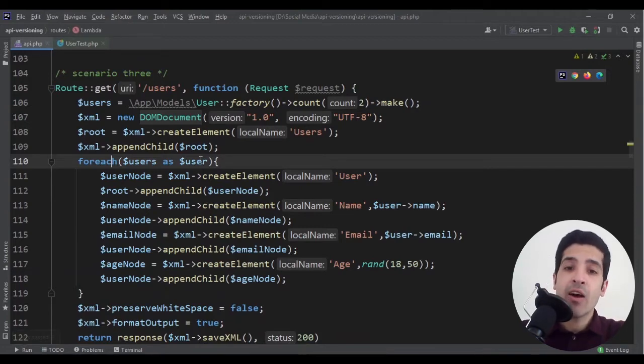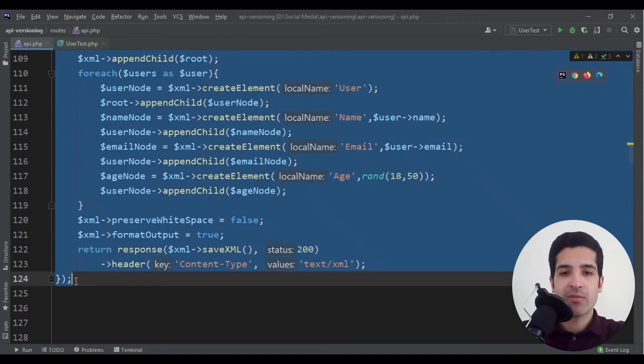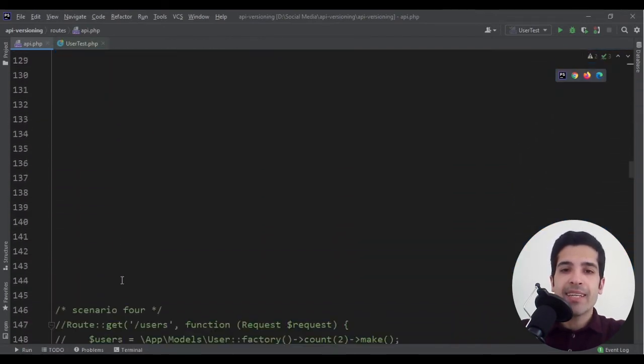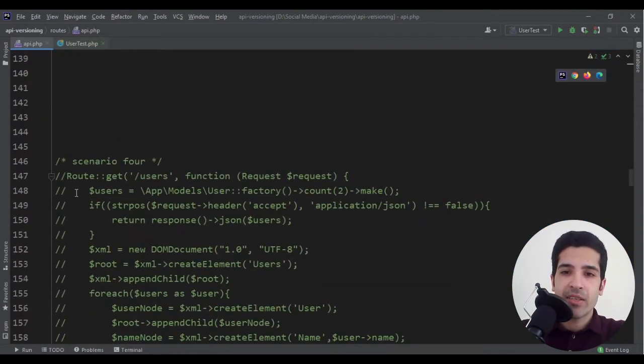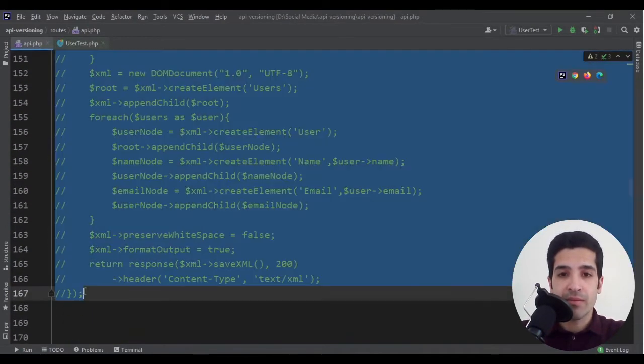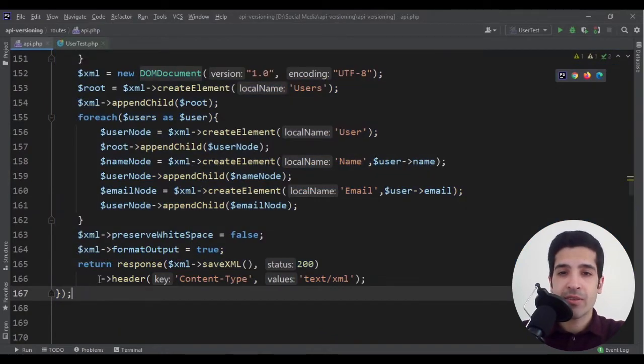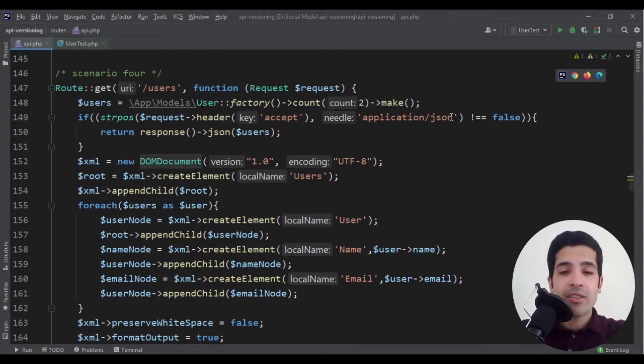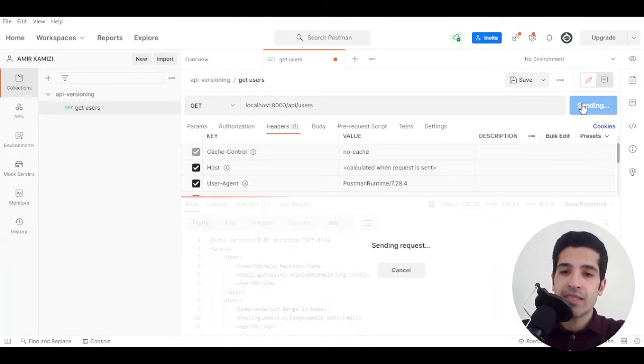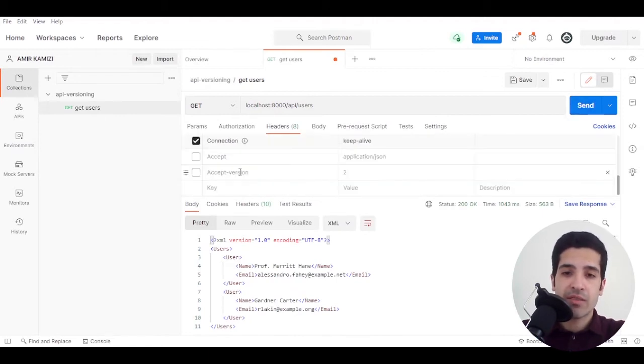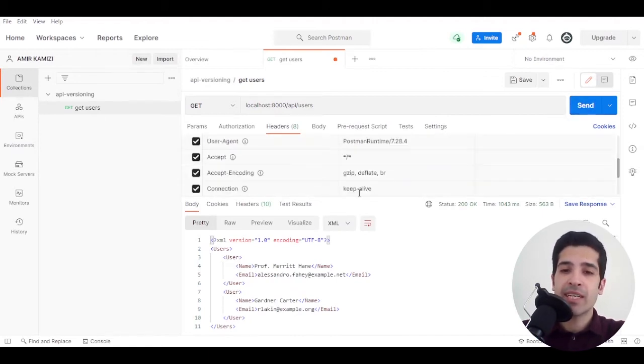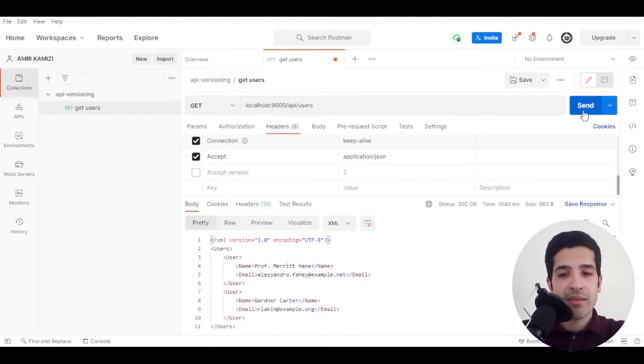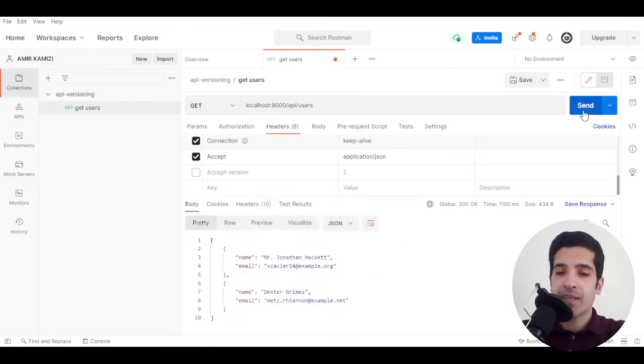And the last scenario is a very good example because it's exactly like scenario one, but now you're sending JSON not as the default response. You are sending XML as default, but if the user specifies the accept as application/JSON, then you will send them a JSON format. Let's see if our test passes.